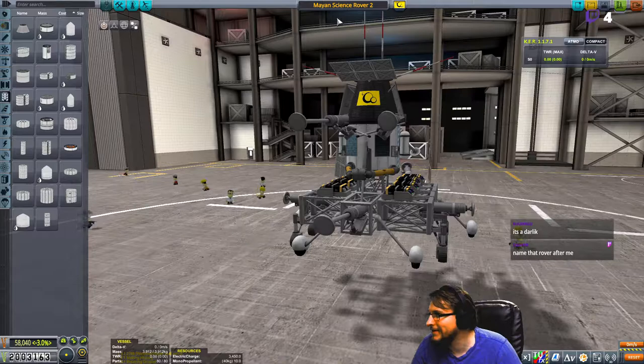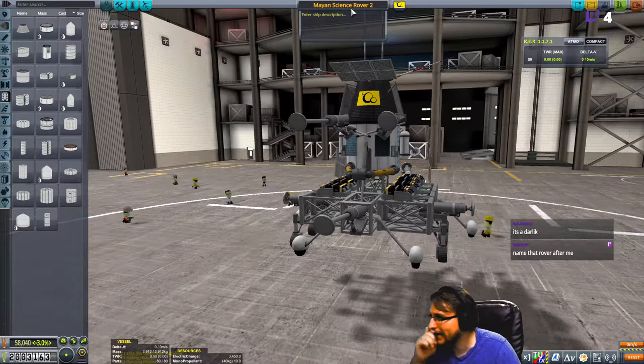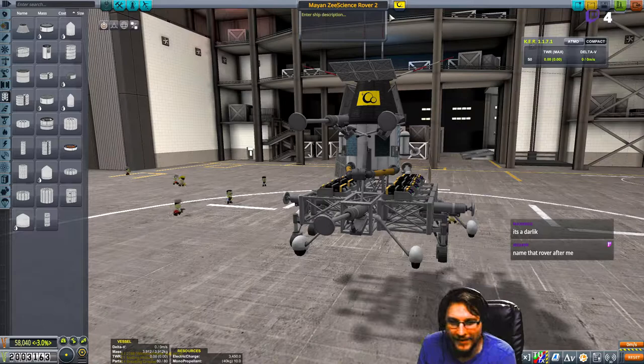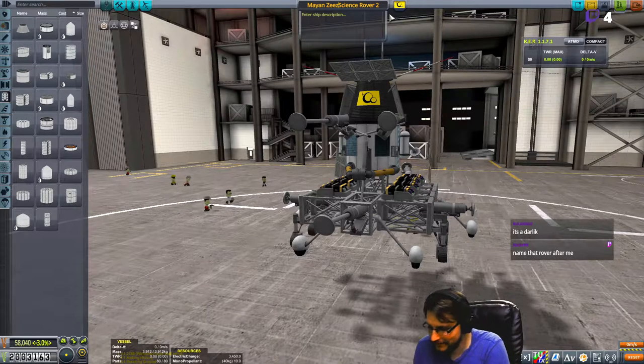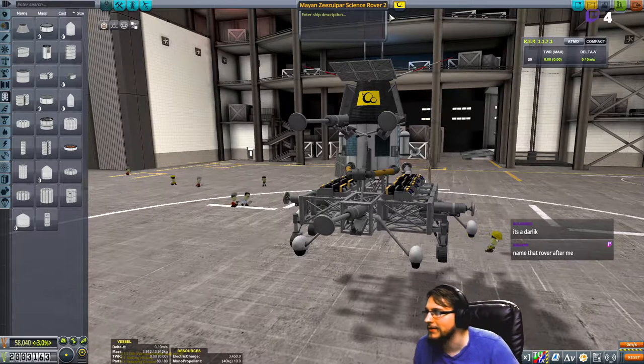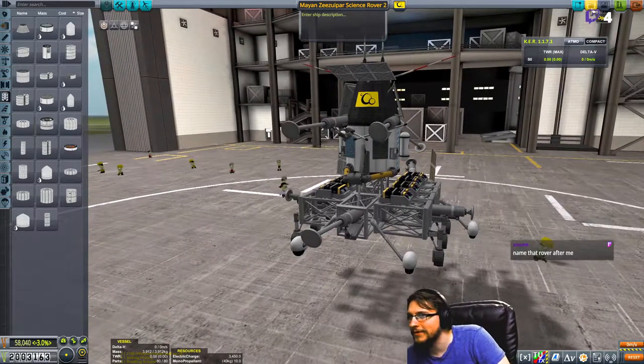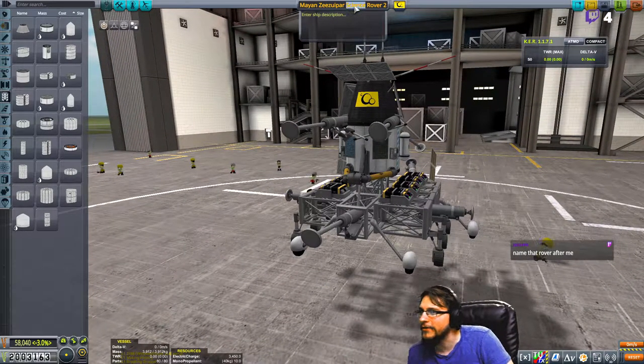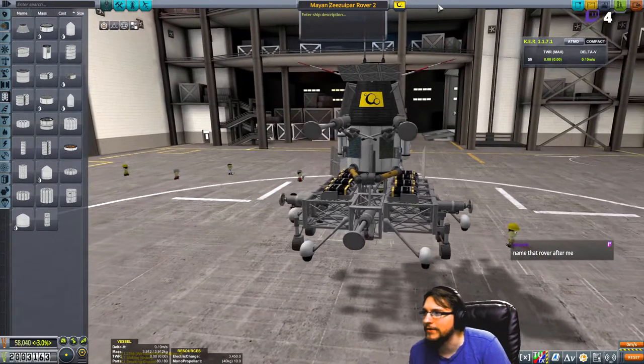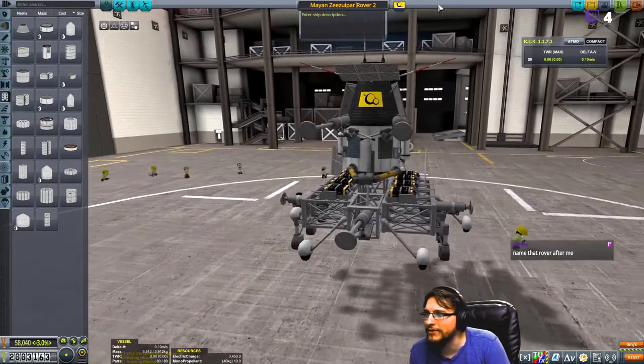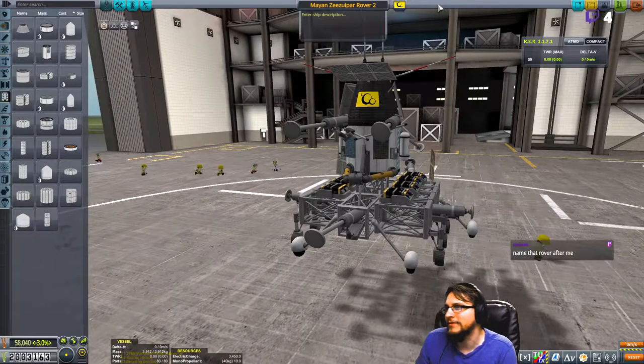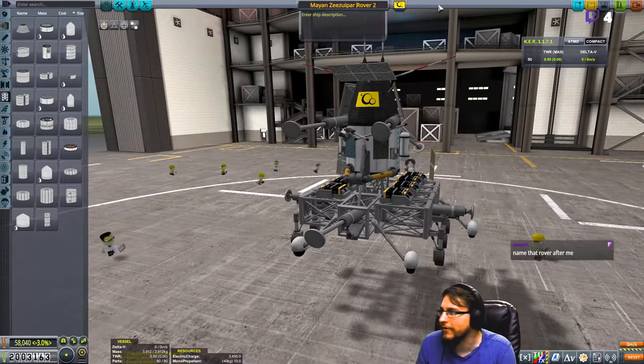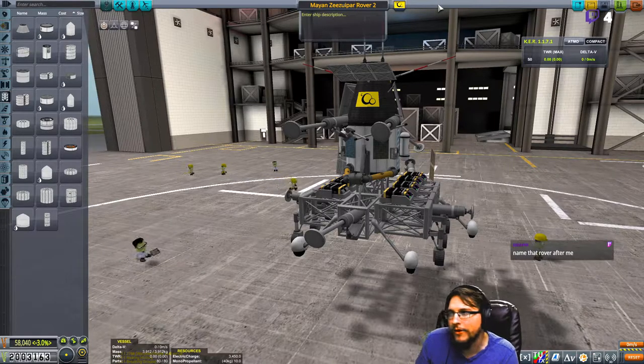ZZZ's got the Mayan Z rover. It's Mayan Z. We'll get rid of science because it's redundant, we understand that's what ZZZ... par, how do you say that? I want to say that right. Zupar?